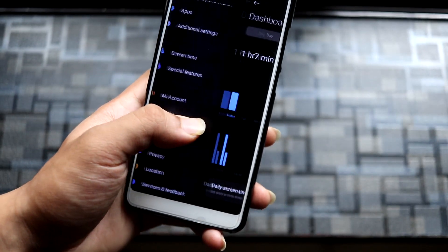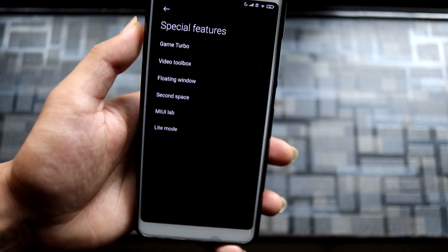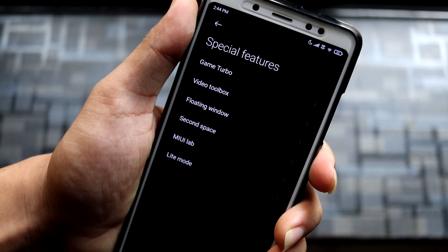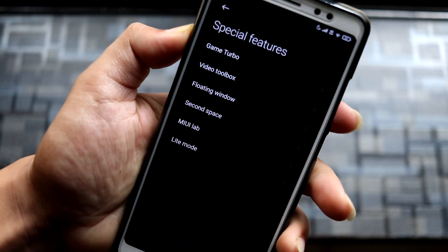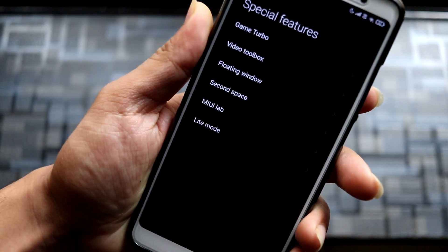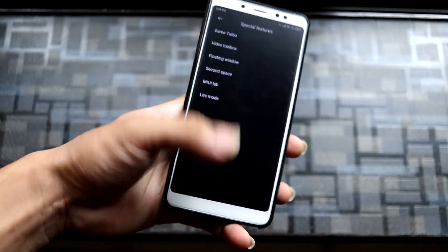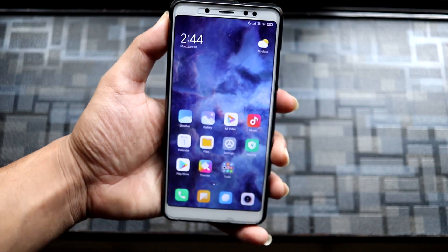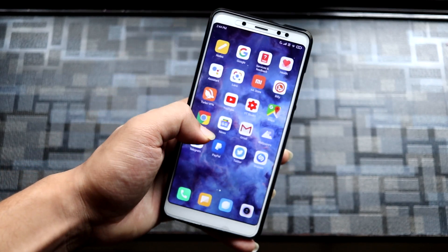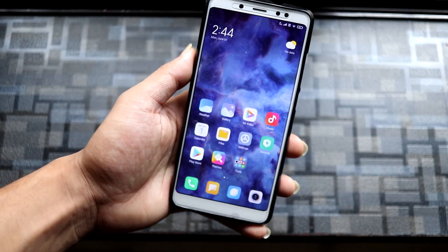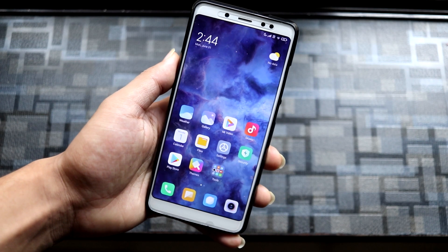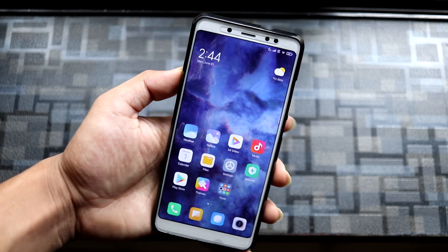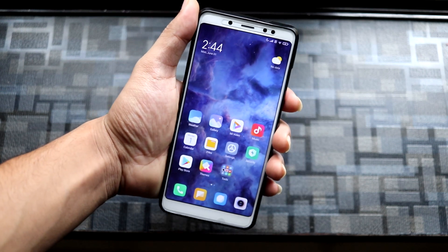Special Features includes the MIUI Lab features: video toolbox, game mode, floating window, and second space — just normal stuff. So these are the features of this port. It varies by device; some functions like always-on display are only on higher-end devices.